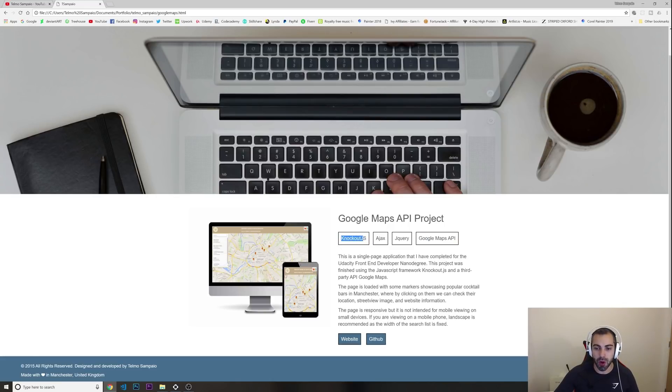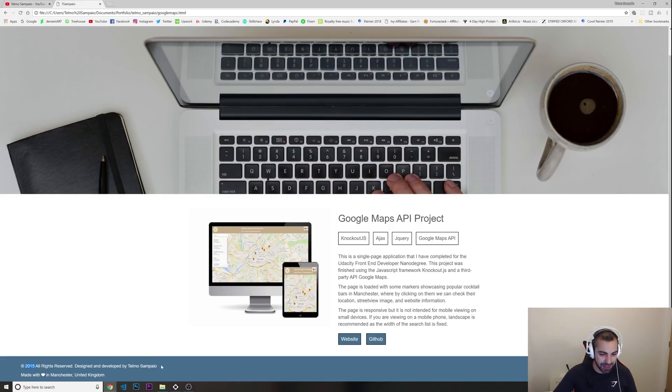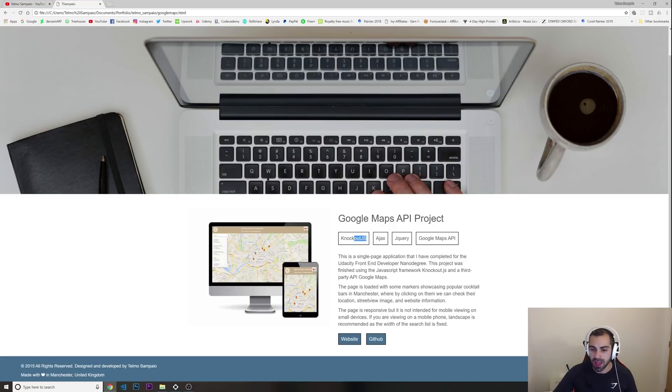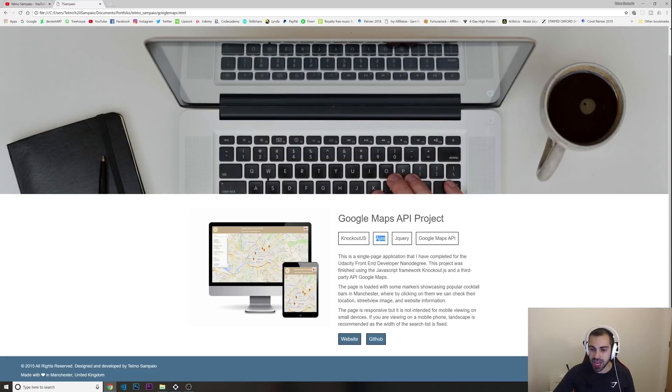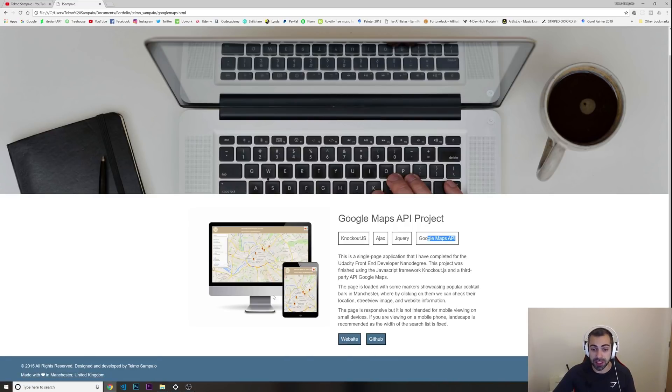I think it was around 2015, 2016 when I made this portfolio website. Knockout.js was very popular at that time. I was using Ajax, jQuery, and Google Maps API. And then in here at the bottom I had a link to the actual project.